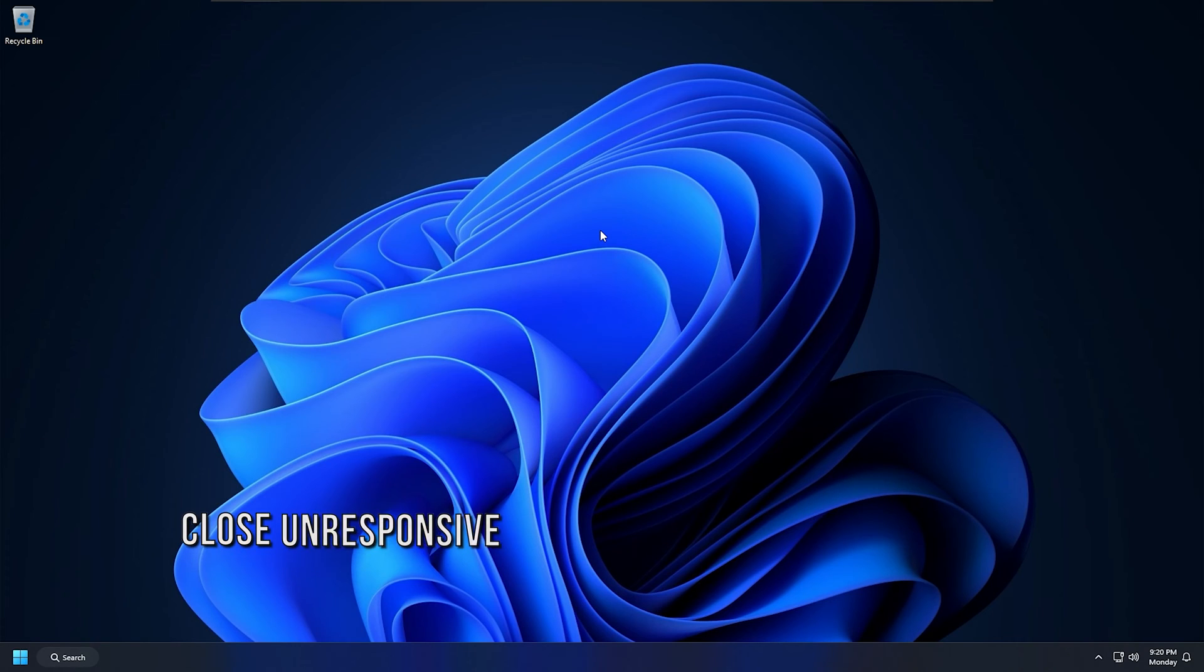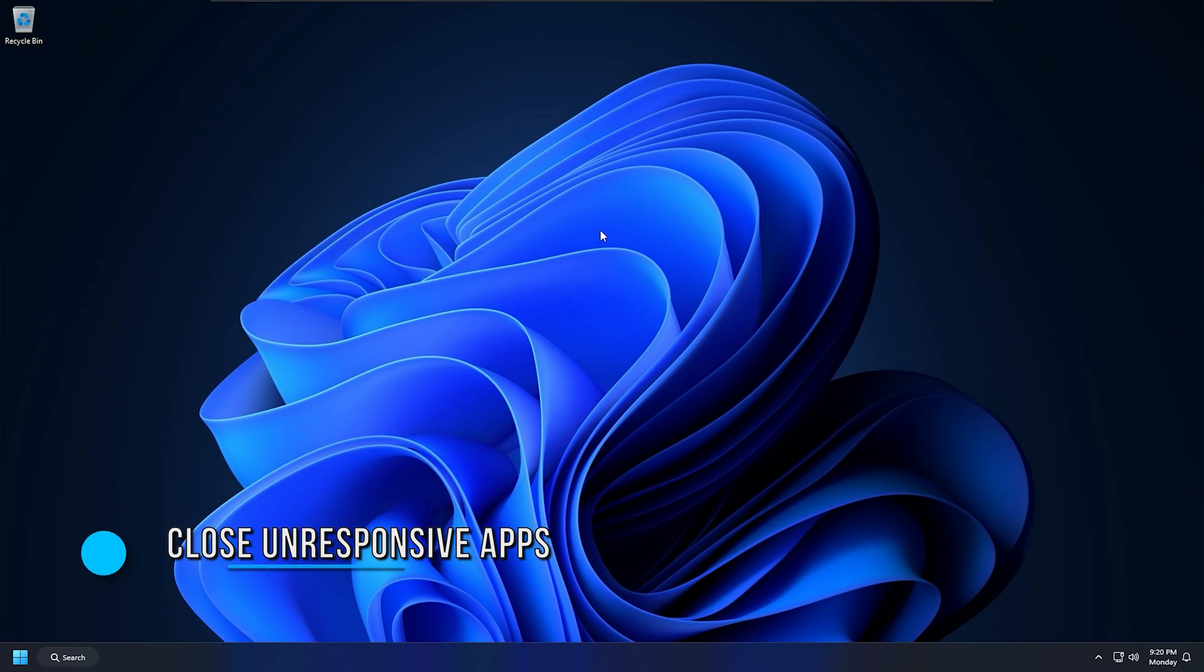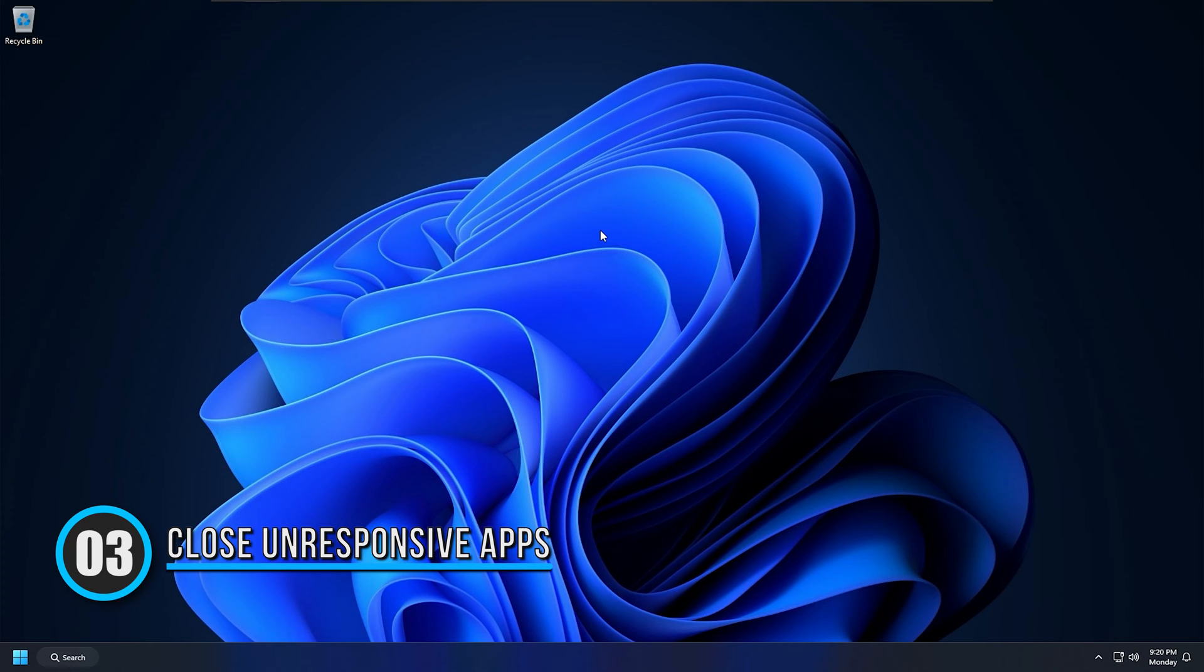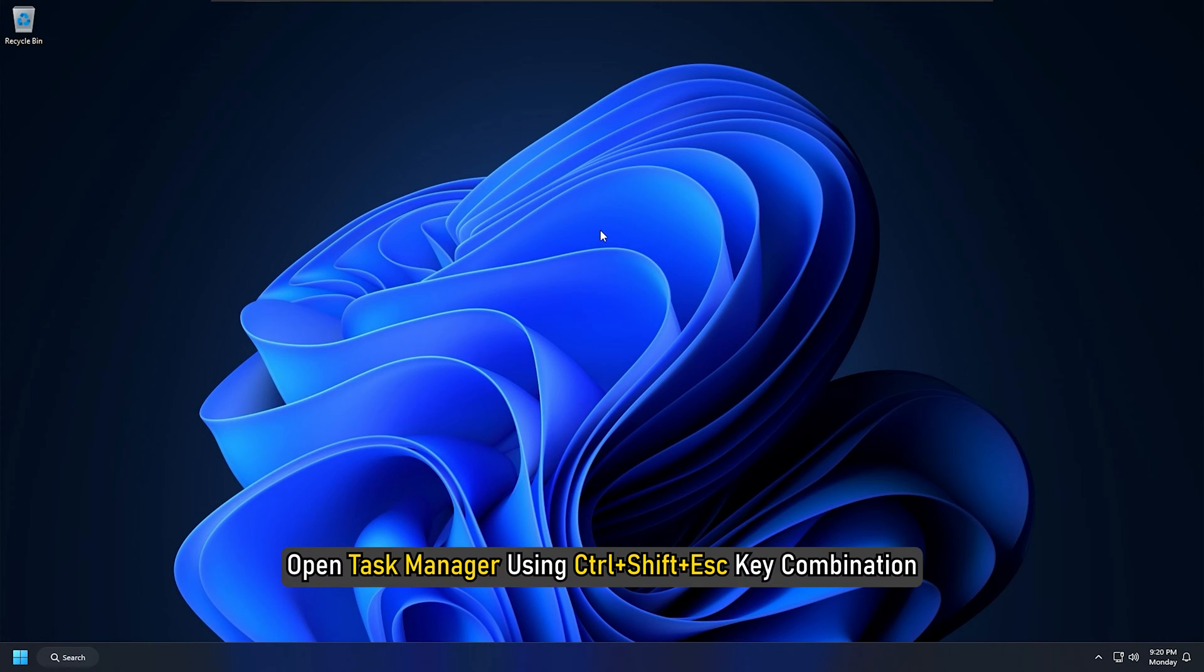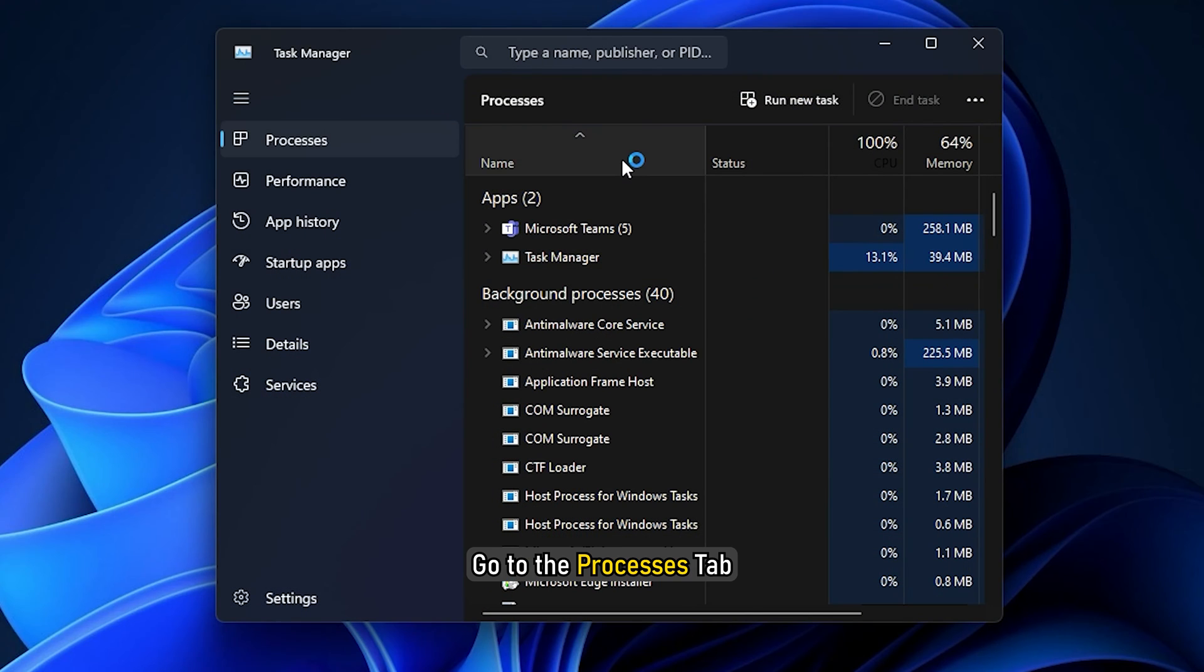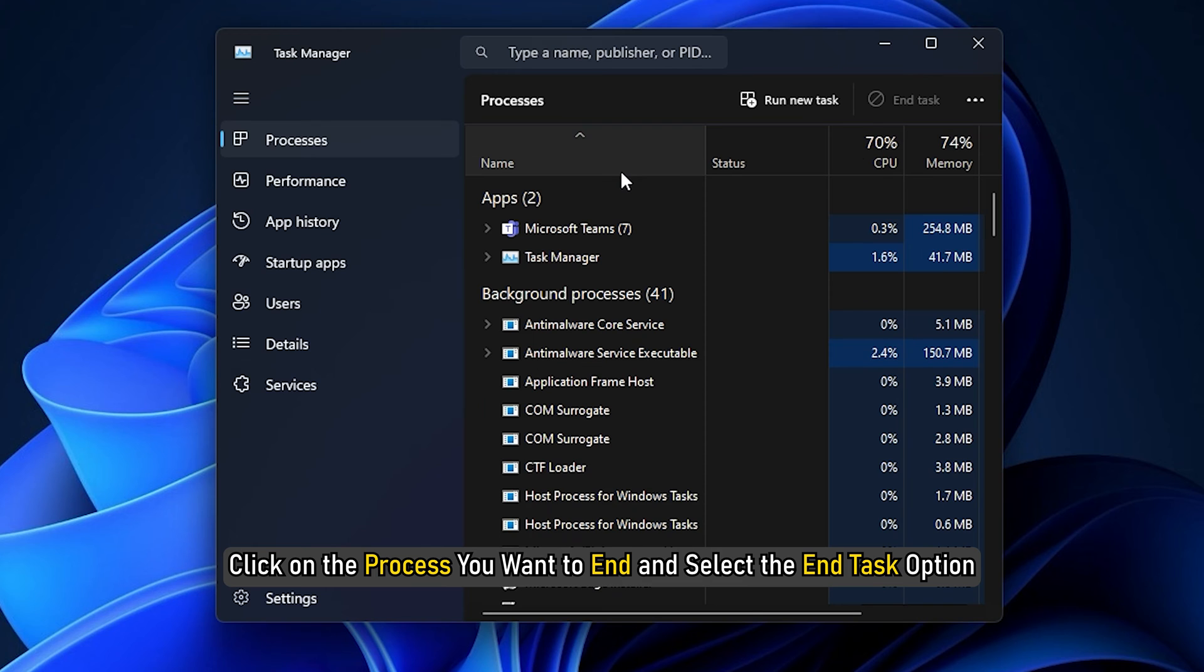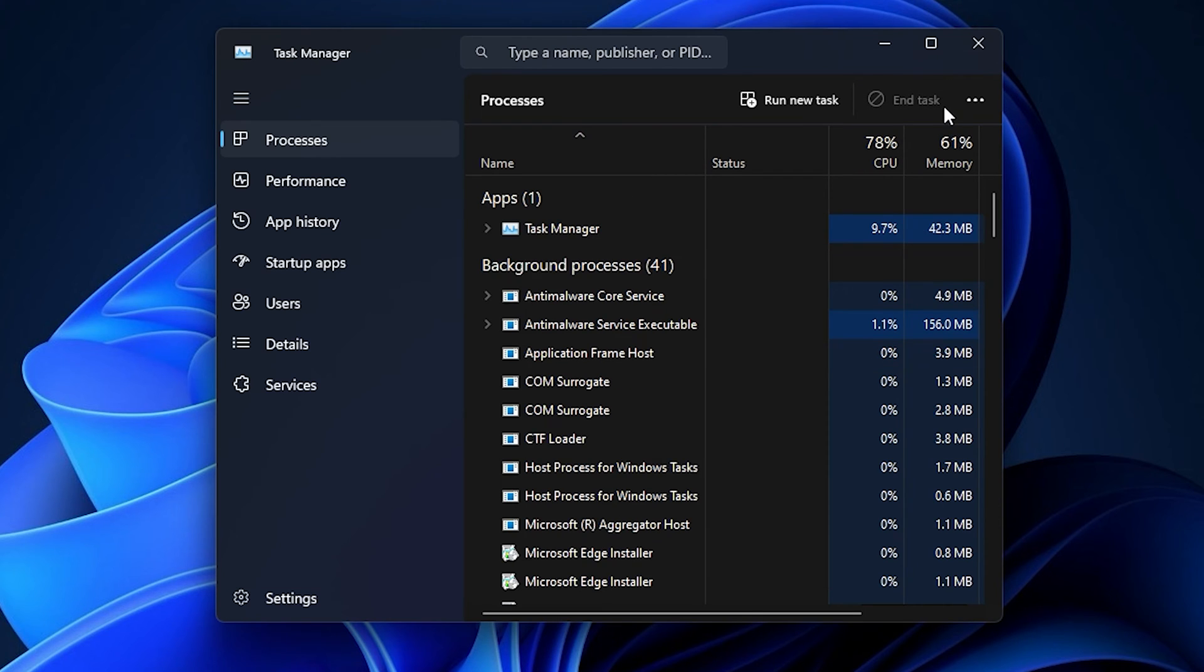Method 3: Close Unresponsive Apps. You can also check your background apps and see if some unresponsive apps are causing problems in restarting your PC. Open Task Manager using Ctrl plus Shift plus Escape key combination. Go to the Processes tab. Click on the process you want to end and select the End Task option. After that, check if you can restart your PC.